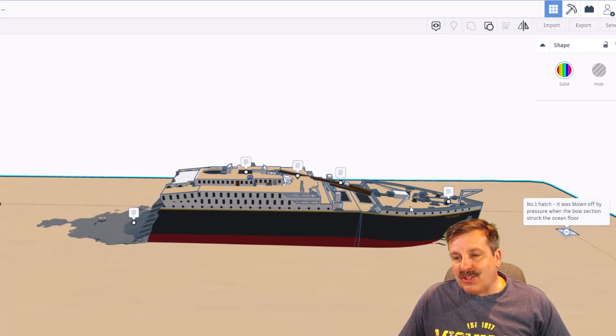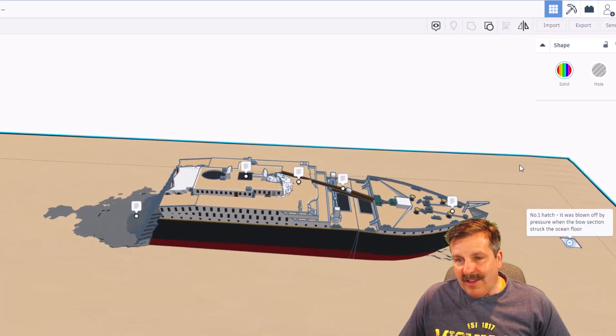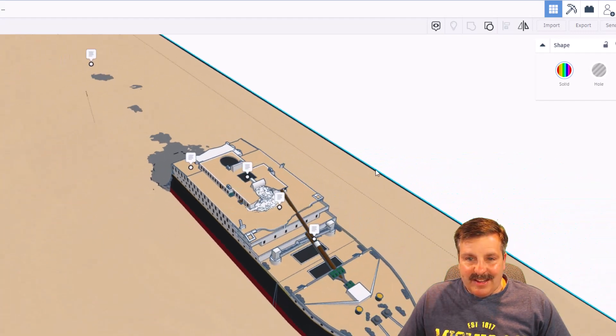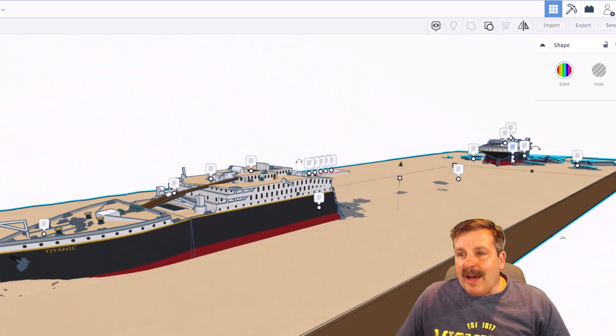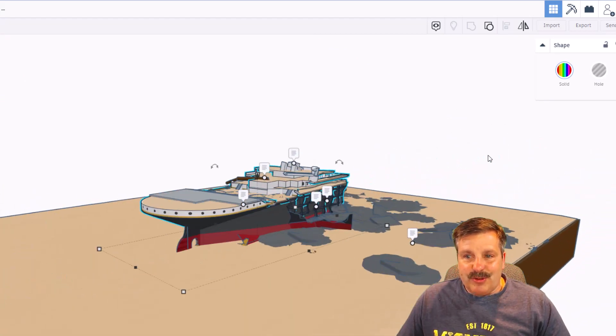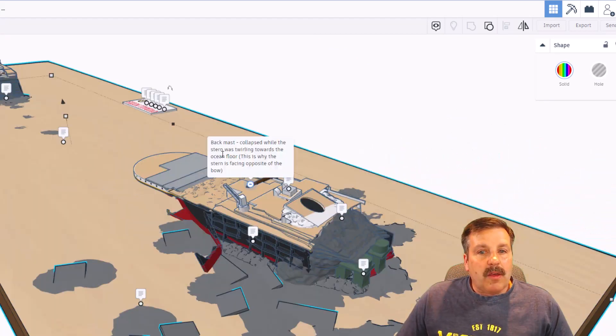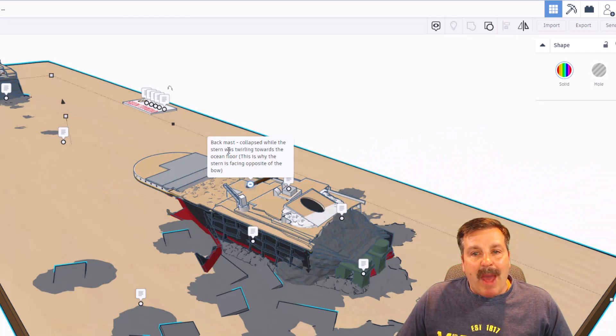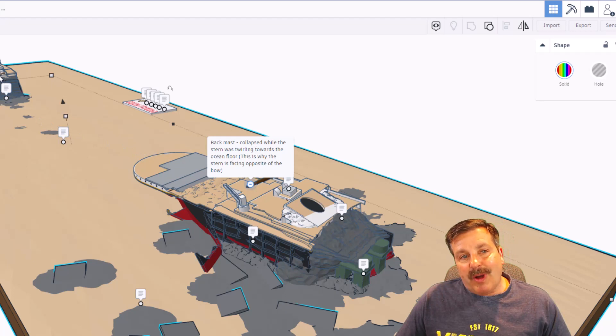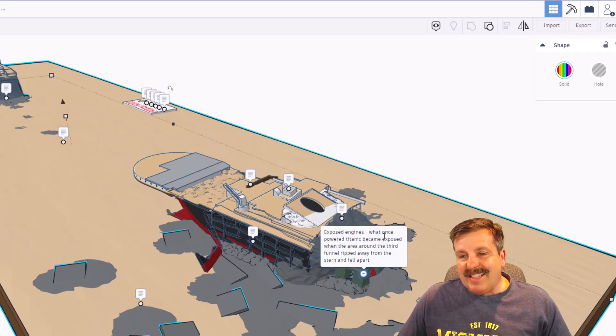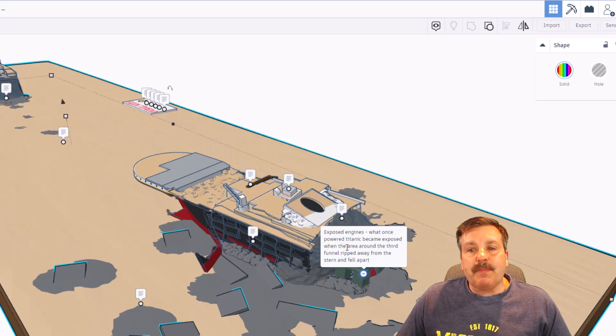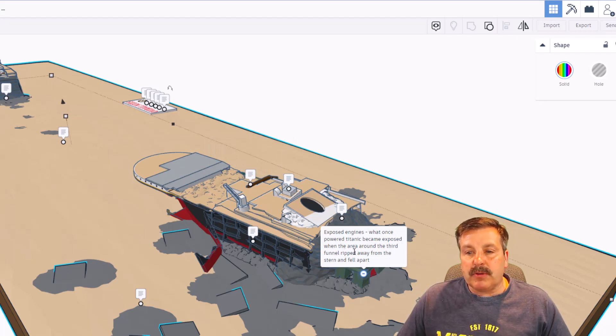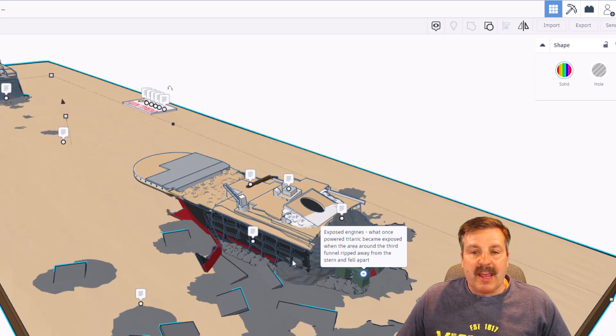I'm going to click on the back section. Let's use F to zoom back there as well. This here is the back mast. It collapsed while the stern was twirling towards the ocean floor. This is why the stern is facing the opposite direction of the bow. This is the exposed engine. What once powered the Titanic became exposed when the area around the third funnel ripped away from the stern and fell apart. Check out the detail down here on the sides.